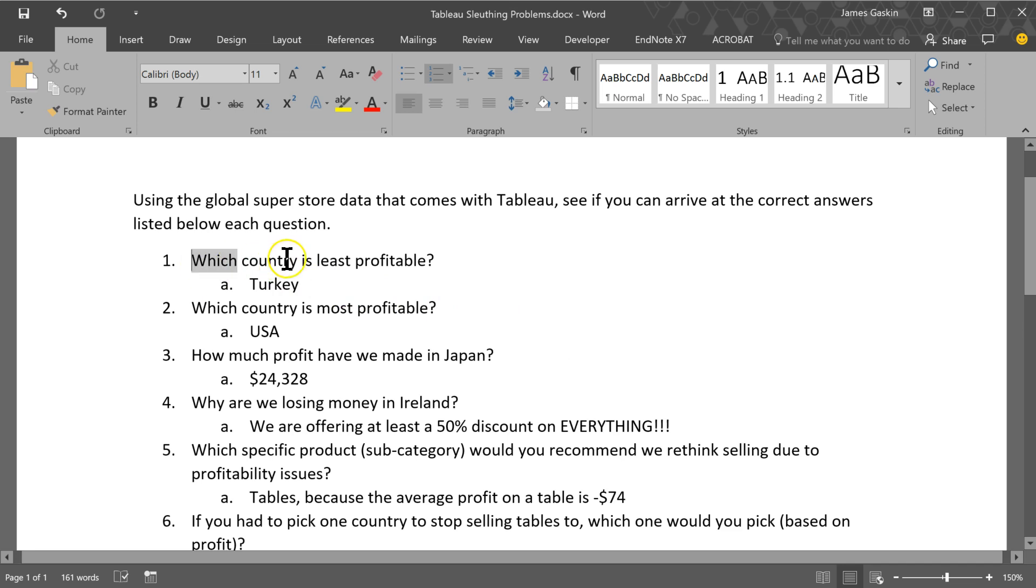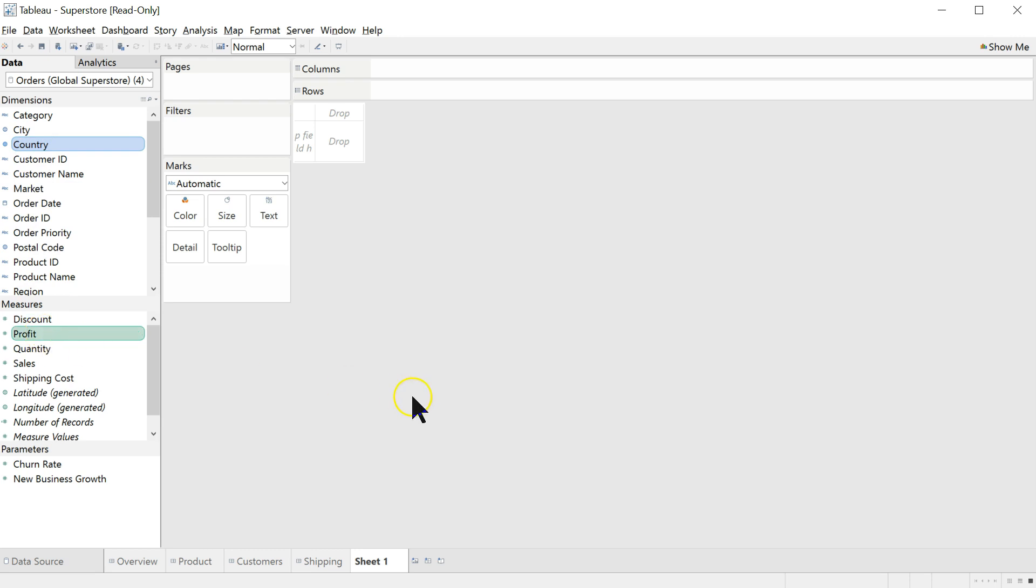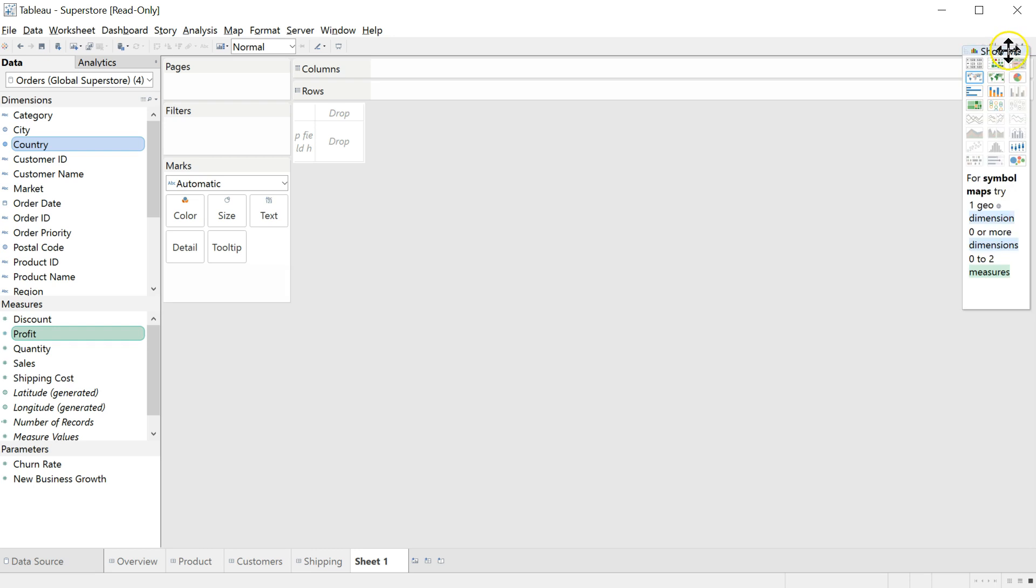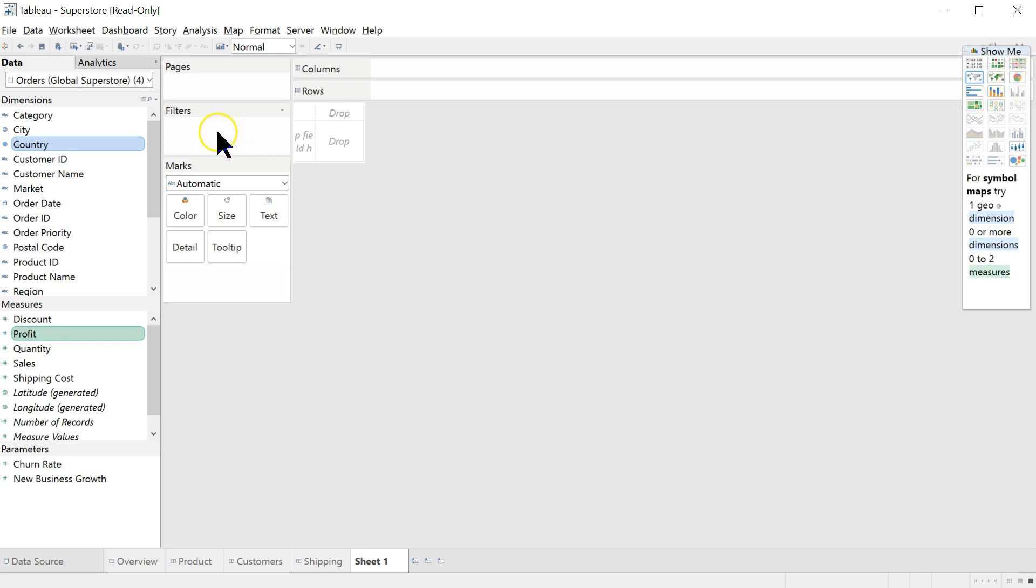So using that Global Superstore data, let's see if we can find the correct answer or a correct answer, or a good answer is probably the best way to say it, to each of these questions. First, which country is least profitable overall in general? The easiest way to figure this out is just to click on country, single click, and then click on profit. These are the two variables that the question talks about. And then you can click on the show me here.